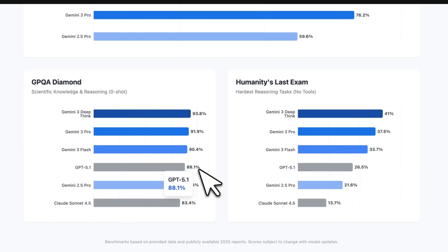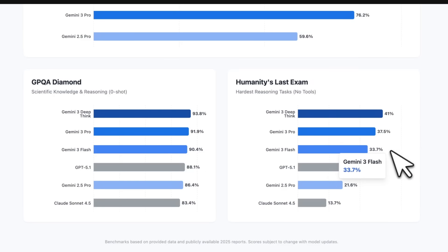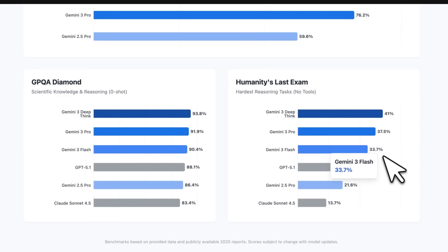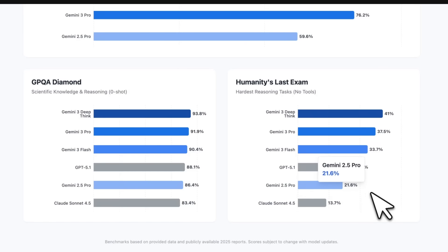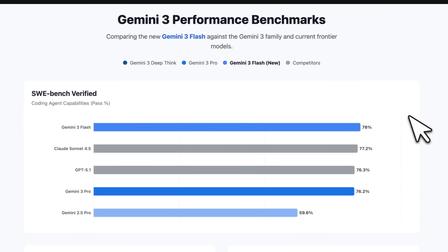So you get a much smarter model at lower latency and a much better price point. Even on Humanity's Last Exam, it's close to Gemini 3 Pro and beats models like Sonnet 4.5 and GPT 5.1. Based on my own testing for coding tasks, if you use Gemini 3 Pro for planning, then Gemini 3 Flash can be a really good replacement for well-defined tasks.